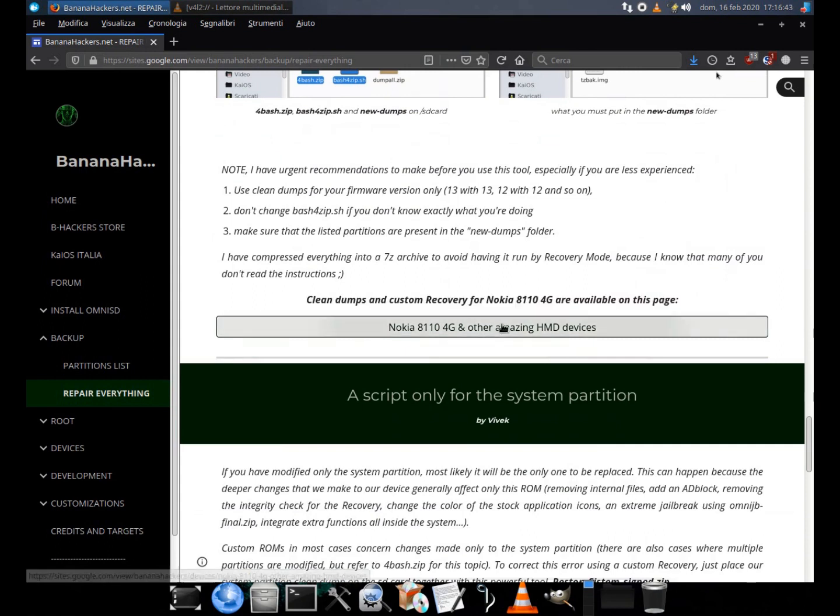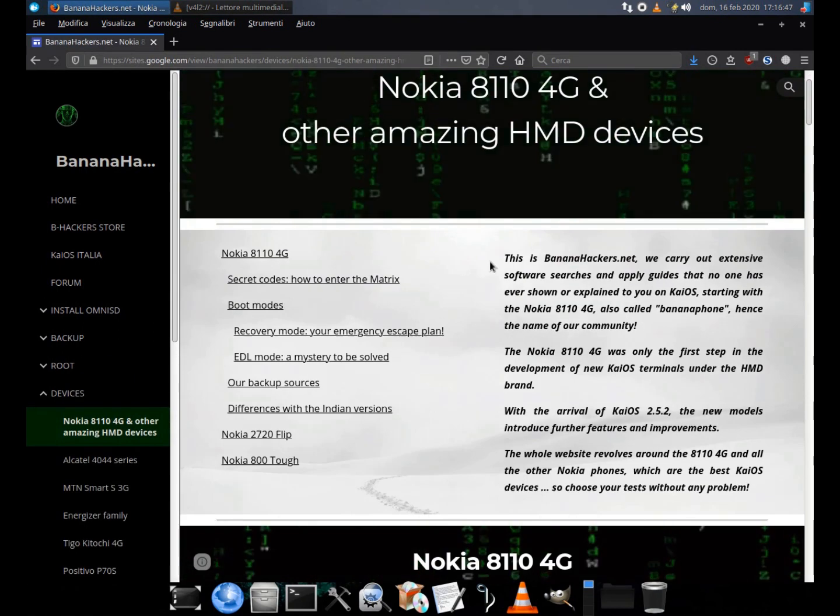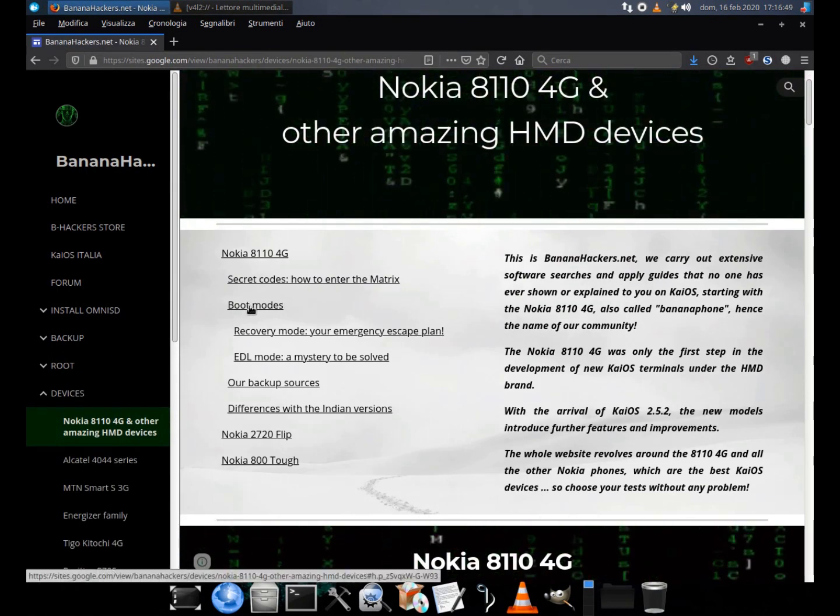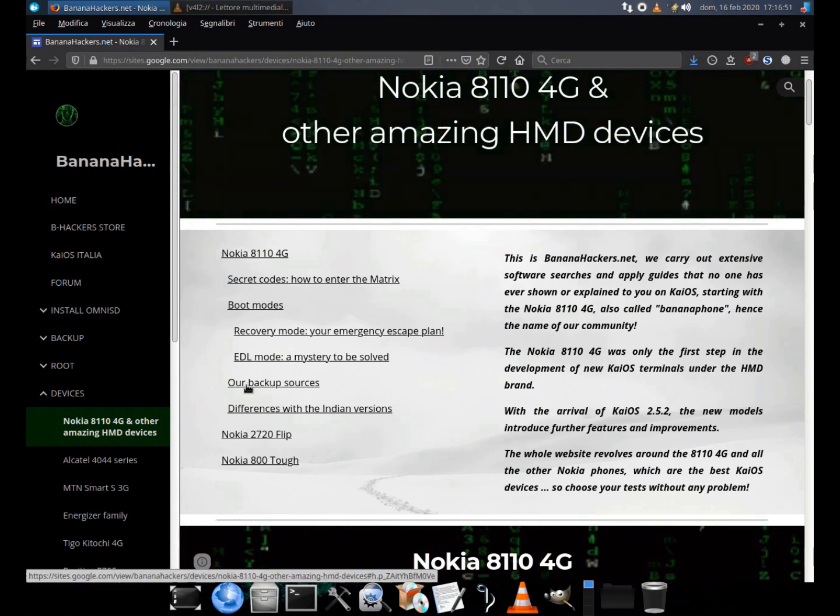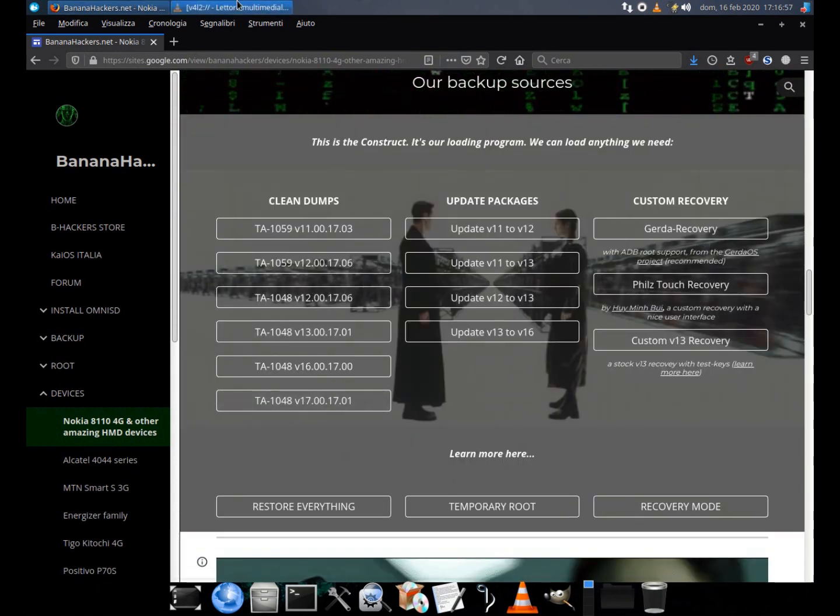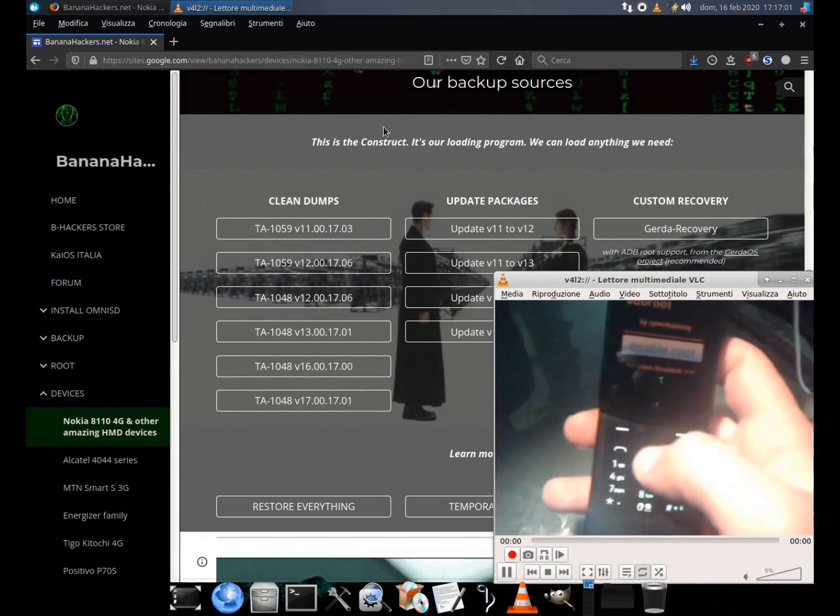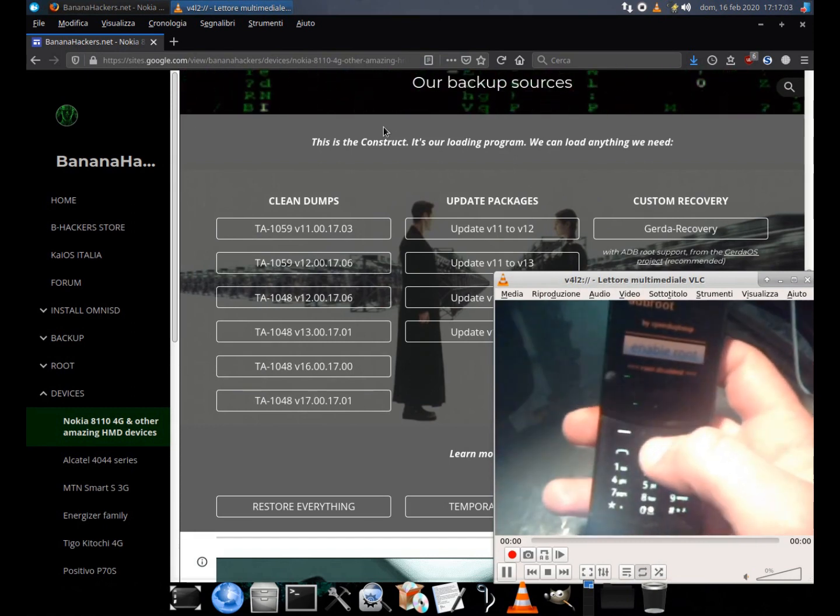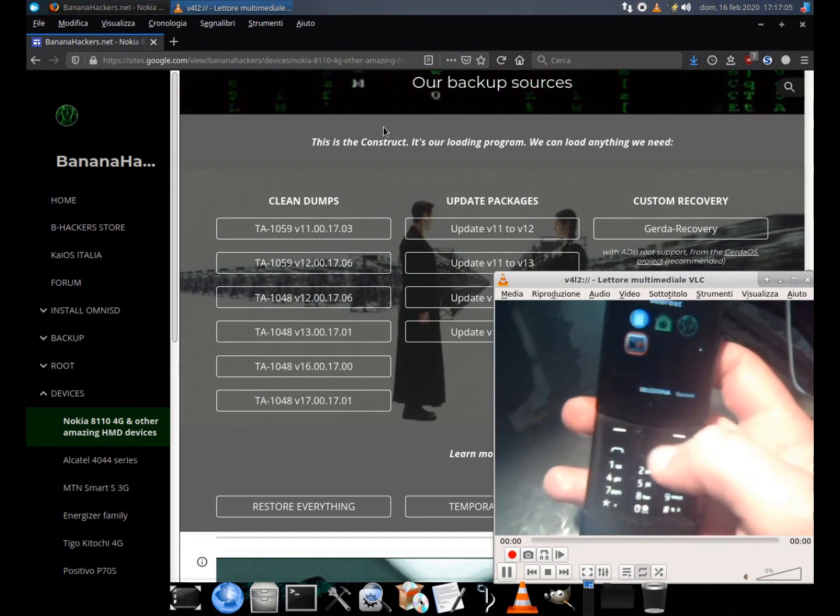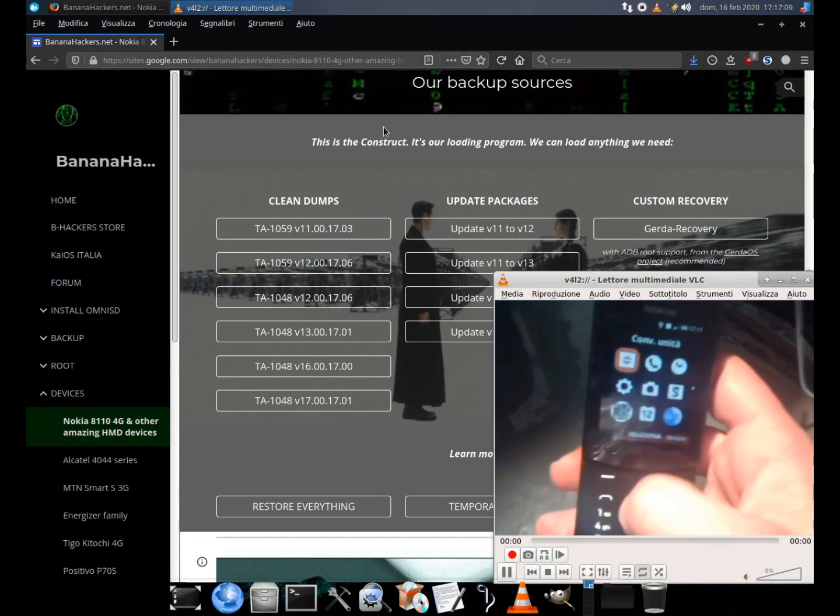A 7-zip archive dedicated to the Nokia 8110 that included 4bash.zip and bash4zip.sh, with the script already compiled for firmware version 13, is available as example.